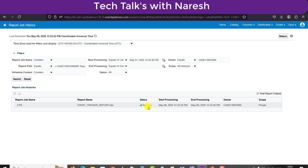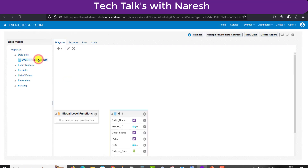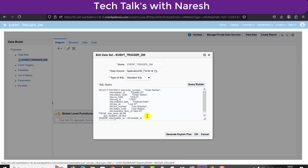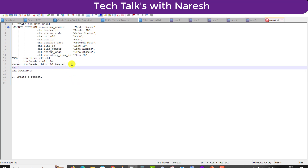Till now we have not used the event trigger. Now we will use it. The purpose is: if the output is null — meaning there is no value in the output — at that time it should not send any report or schedule that program. To demonstrate this, I am going back to the catalog and editing the data model 'Event Trigger DM'. I am adding one more AND condition to the query — AND order_number equals to something like 2012 — a value that doesn't exist.